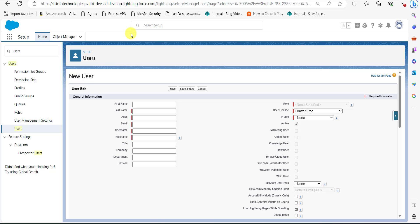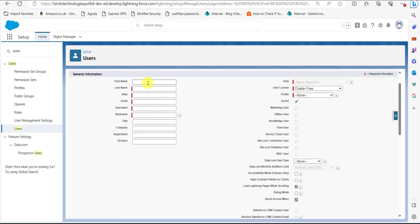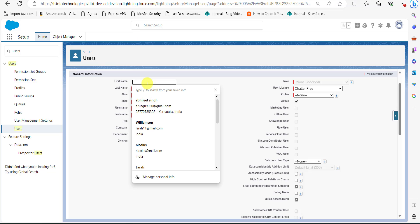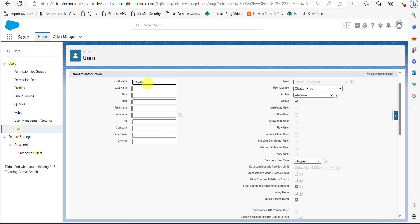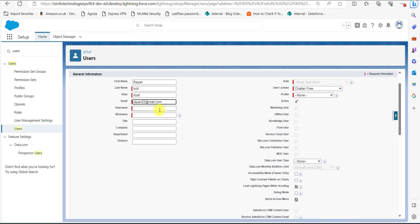In this step we will enter the details of the required fields to set up a free customer chatter user in Salesforce Lightning. In the first name field I'm entering a sample name, Ryan, and last name as Bolt. Click on the alias field — it will autofill according to the first and last name. In the email field, enter the email for the chatter free user, and the username will be the same as the email.